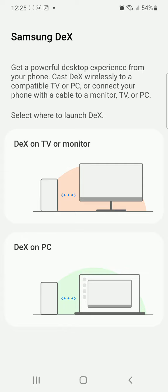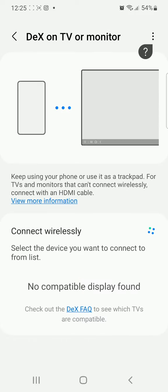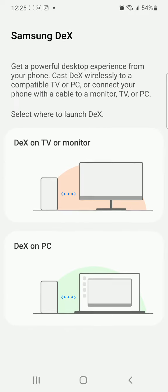It gives you a number of options here. DEX or desktop on TV or monitor or DEX on PC. So you can choose any of them. Let's say you want a TV or monitor.